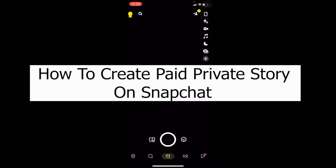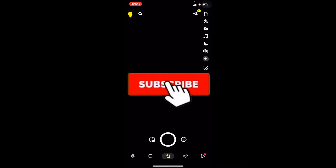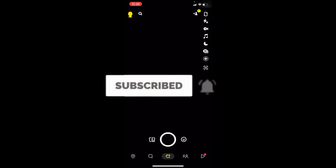Welcome to our channel TechTube, everybody, where we post tech-related videos. In today's video I'm going to be showing you guys how to create a paid private story on Snapchat — it's pretty simple. If you're new to our channel, don't forget to hit like and subscribe with notifications on so you get notified for future videos. Now let's move on.